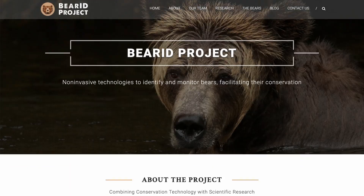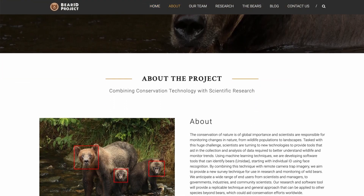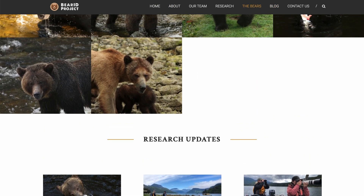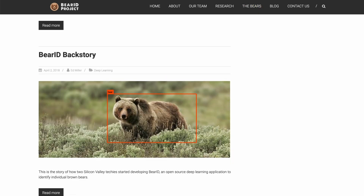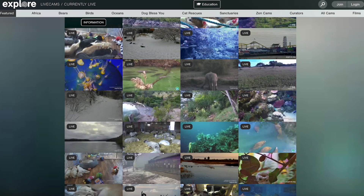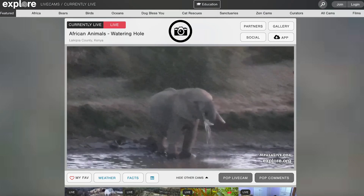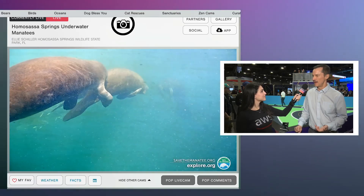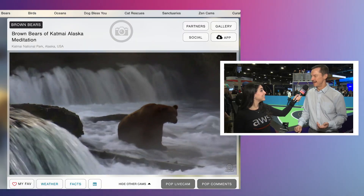What is the BearID Project? The BearID Project is a machine learning application which we are developing to help identify and recognize individual bears in the wild, to help with research conservation. Around the time when I was really first getting into machine learning, I also happened to run across something called explore.org, which is a website that's a non-profit that has wildlife webcams streaming from around the world. And one of the really cool ones is a series of webcams up in Alaska that has brown bears.